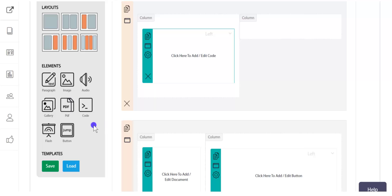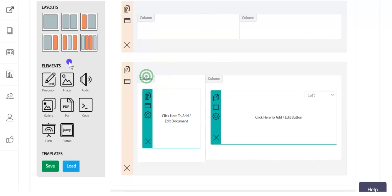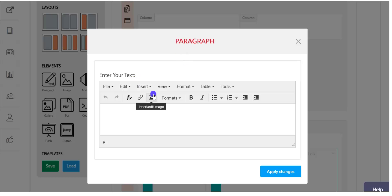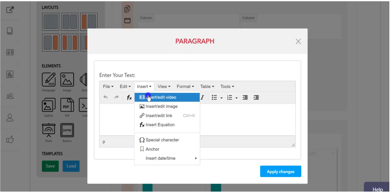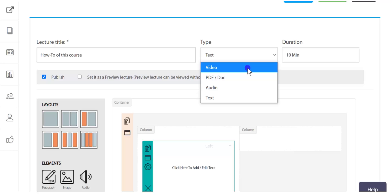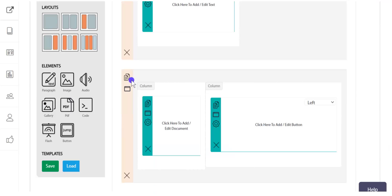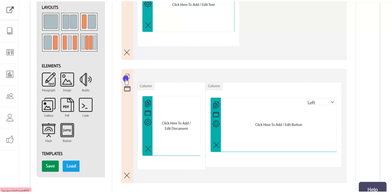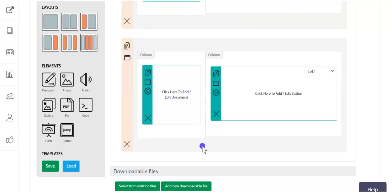If you want to put a video using the elements, just drag the paragraph element and from inside you can insert a video. For a single video lecture, you can select video from the type and select the video. With this template, a single video lecture can be made. You can also copy a layout so that whatever elements are in it will also get copied.